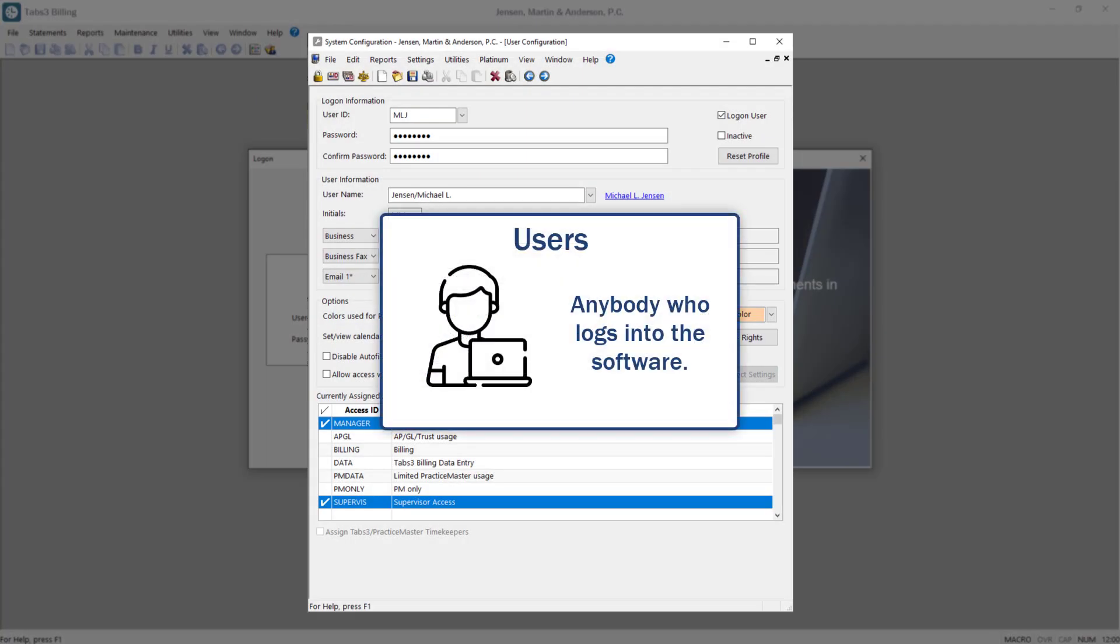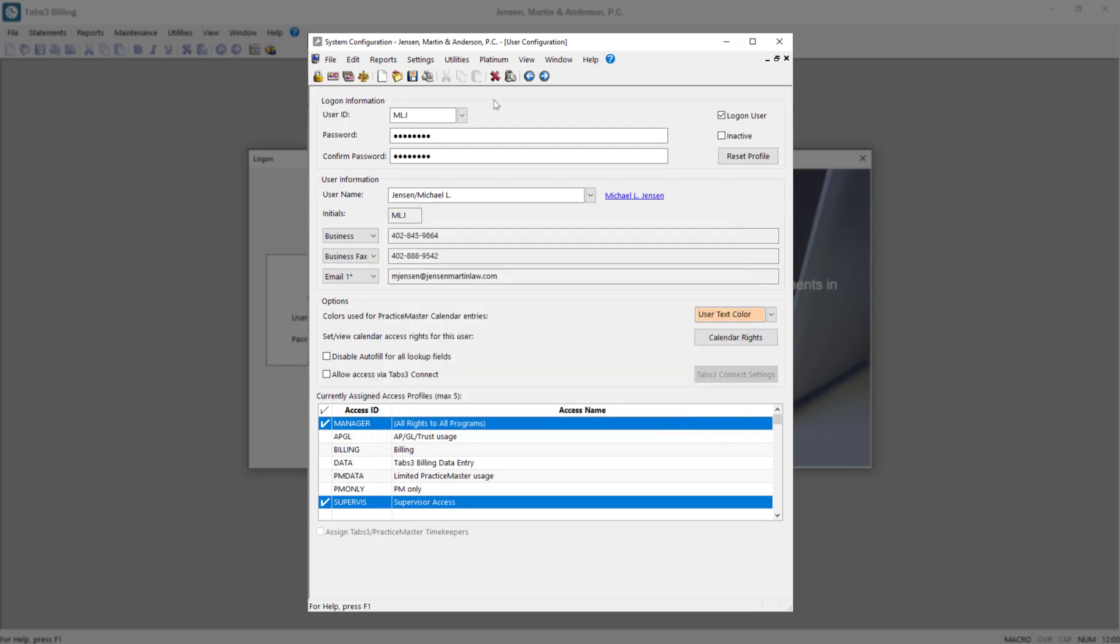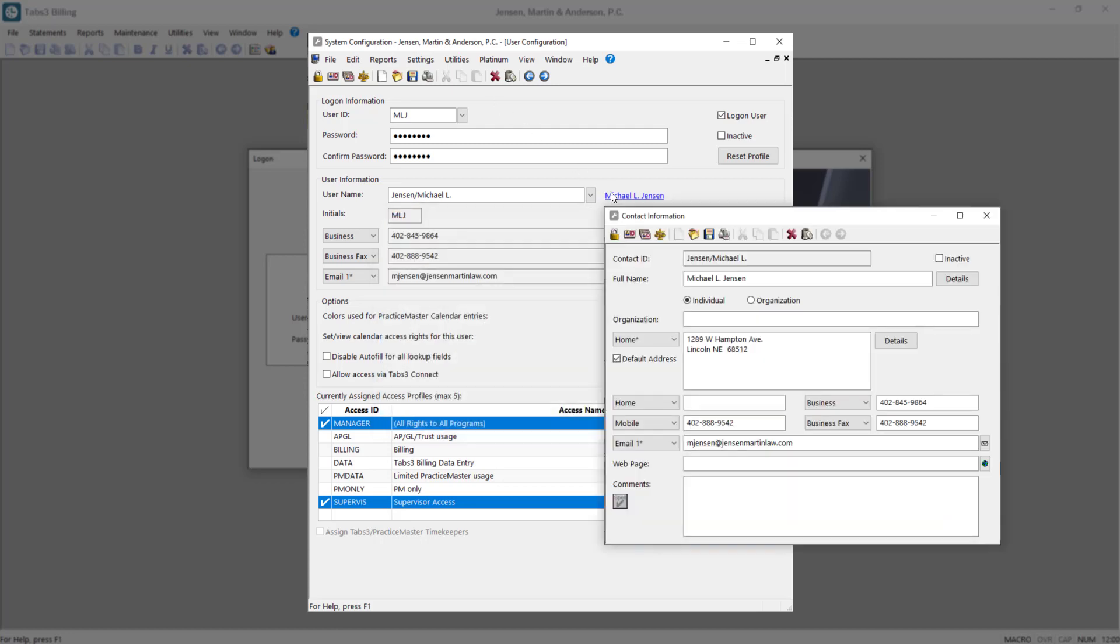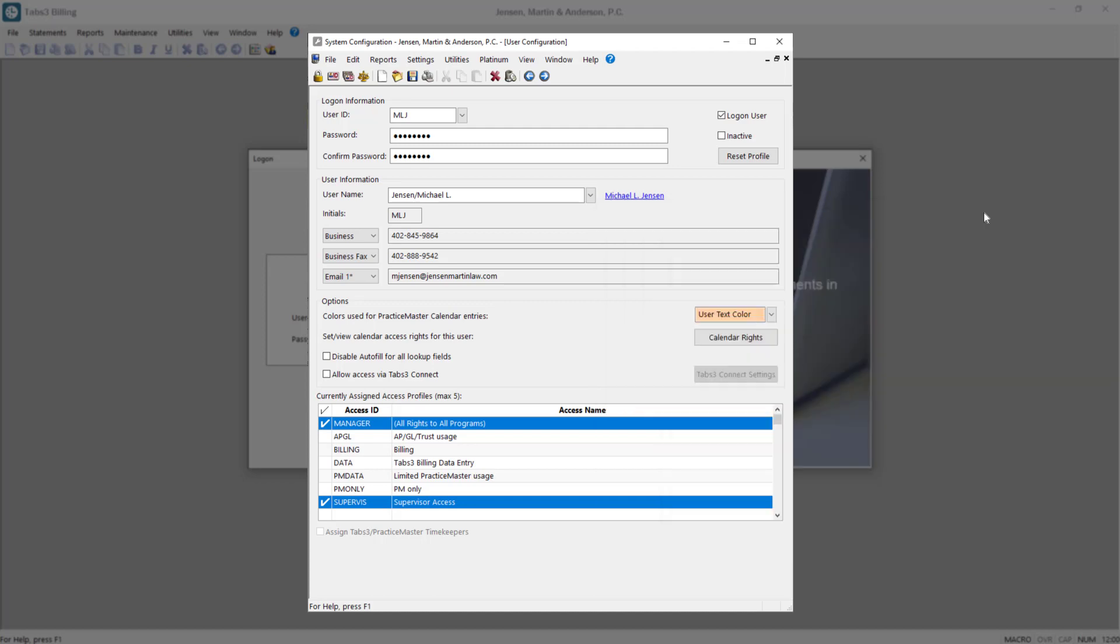A user refers to any person who logs into the software. In the user profile, contact information such as phone numbers and email addresses can be selected for this person. User profiles can be created for attorneys, billing clerks, accountants, or anyone who needs access to the software.